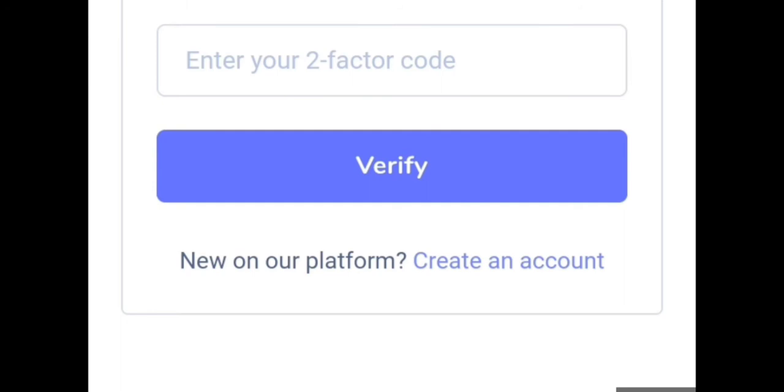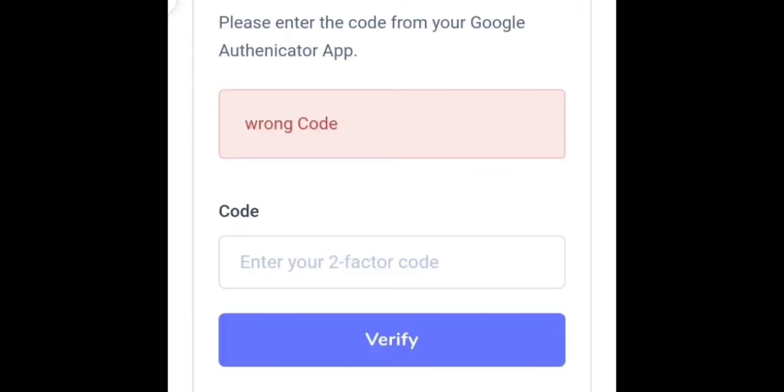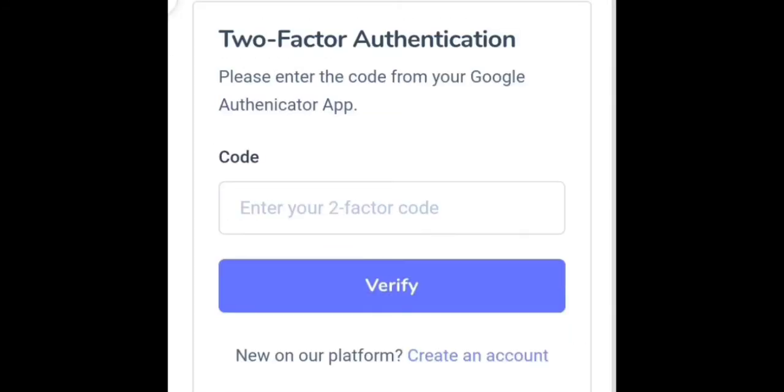Now it's asking me for my two-factor code, so I need to verify. I need to verify by going to my app after scanning.